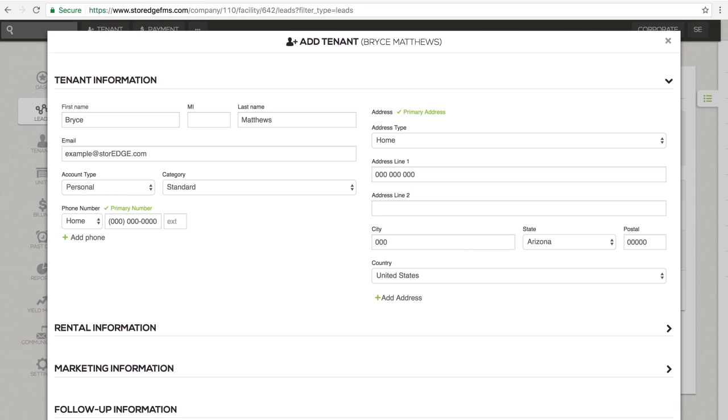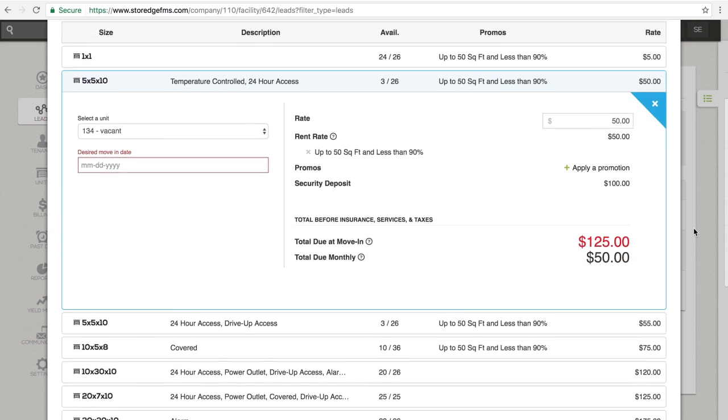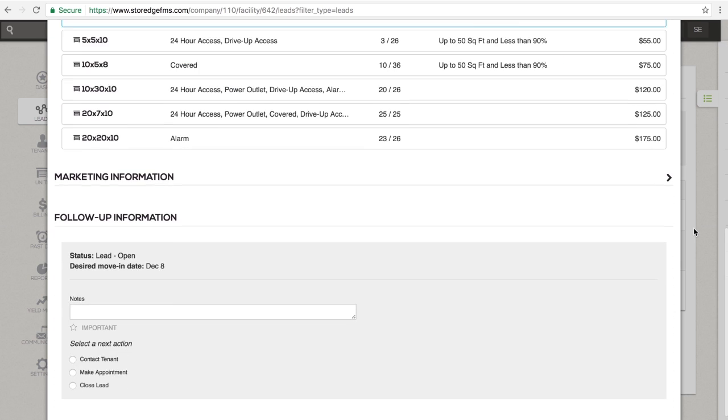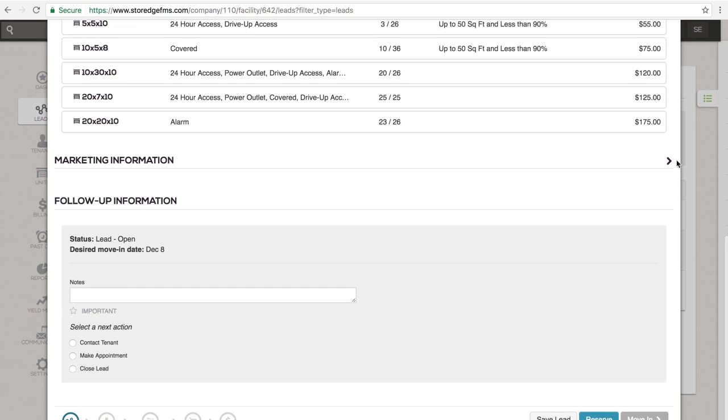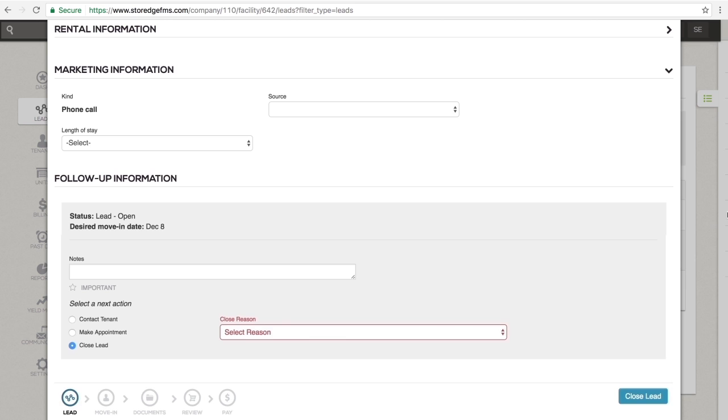Clicking the open button allows you to convert a lead to a reservation, convert a lead to a move-in, or convert a reservation to a move-in. You can also remove leads or reservations from this section by selecting Close Lead or Close Reservation.